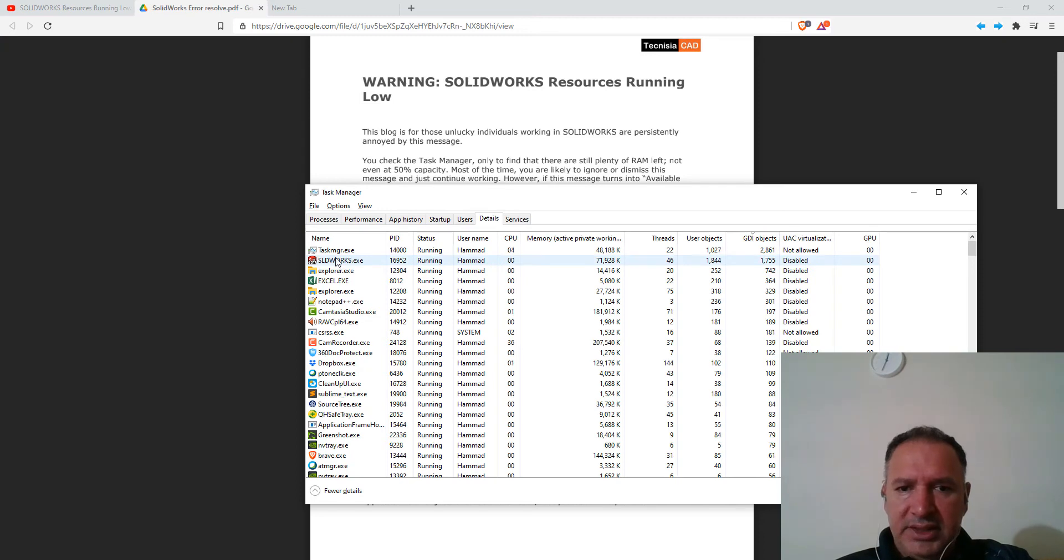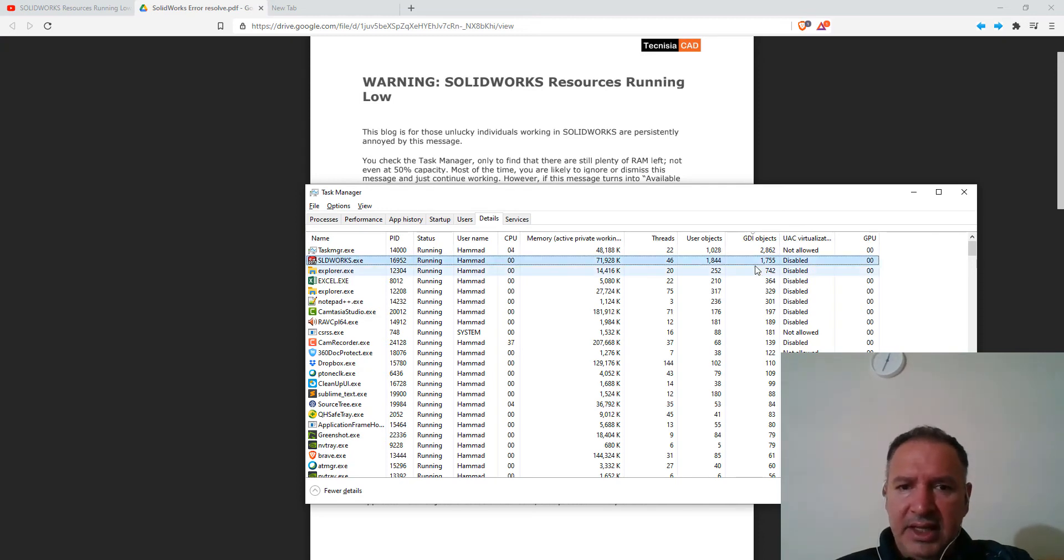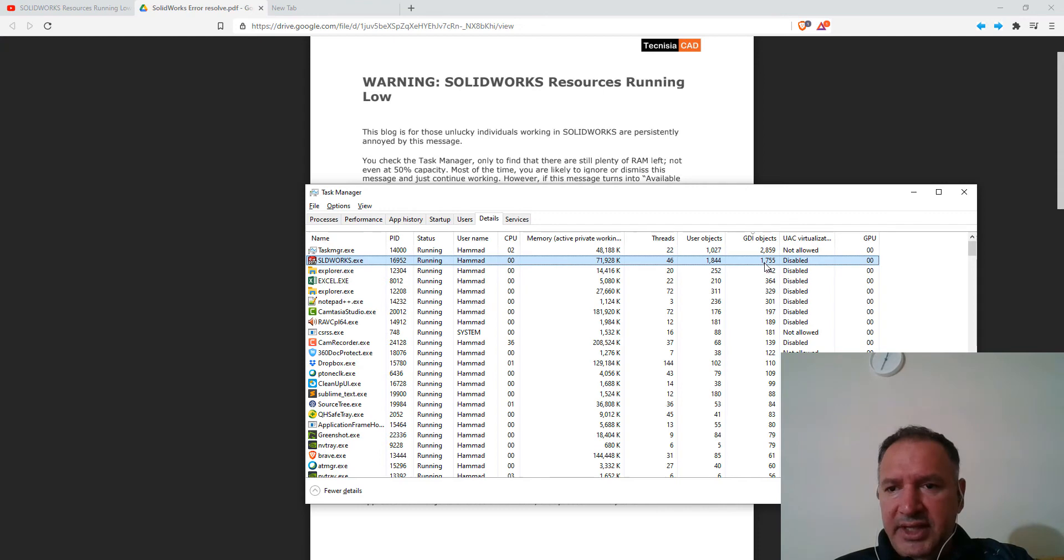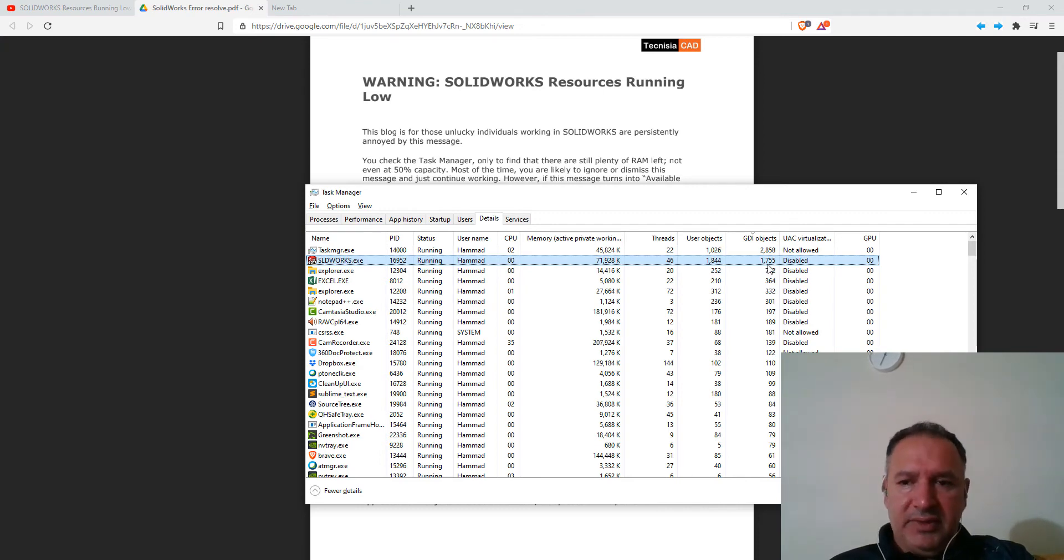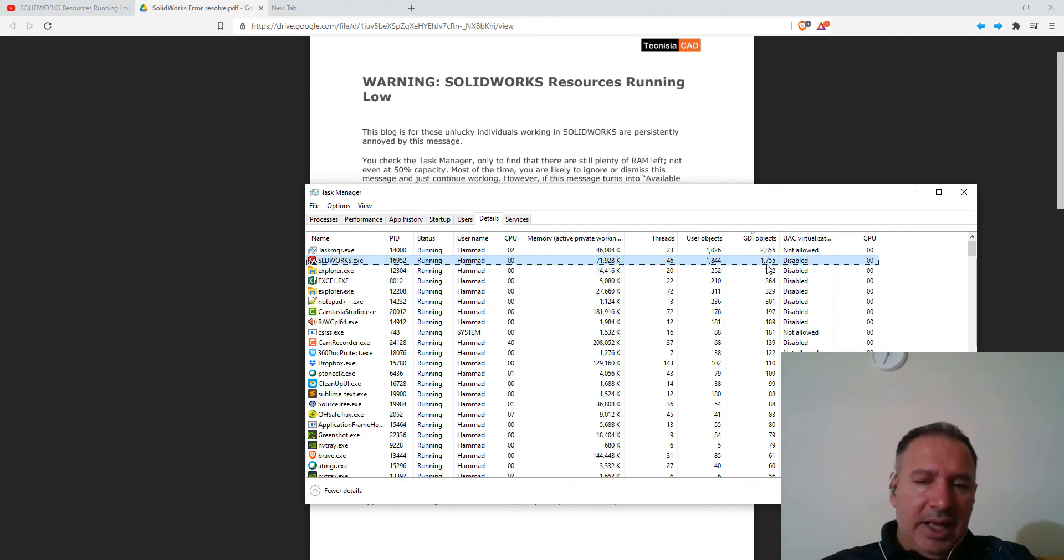So I've sorted this in descending order. And you can see that SolidWorks is the second item that uses the most number of GDI objects, which is 1,735.